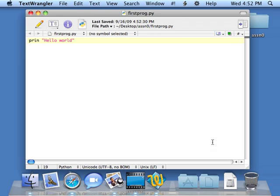You'll notice that it does what's called syntax coloring and shows me the fact that it's now got a double quoted string in hello world. So now I'm going to run Python.